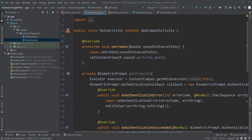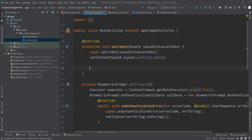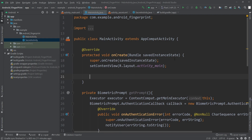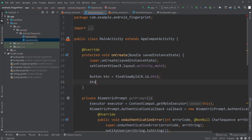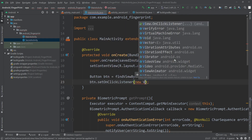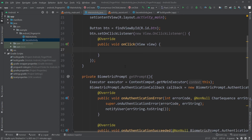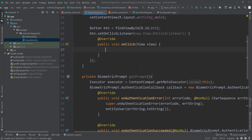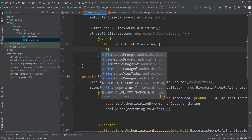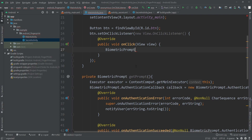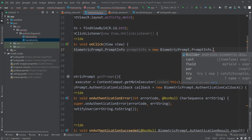Inside the onCreate method, I'll define the button and its click listener. Button btn = findViewById(R.id.btn), then btn.setOnClickListener(new View.OnClickListener). Inside the click listener, I'll build a PromptInfo: BiometricPrompt.PromptInfo promptInfo = new BiometricPrompt.PromptInfo.Builder.